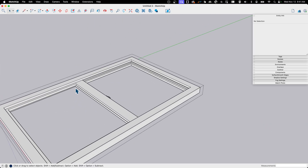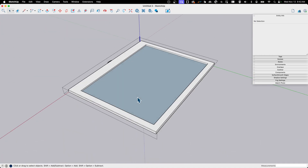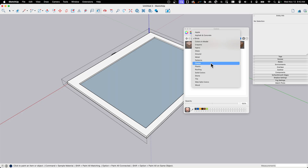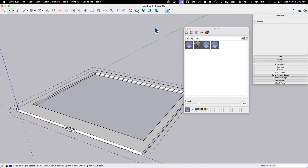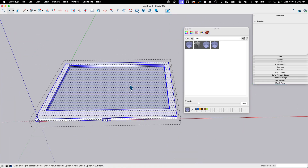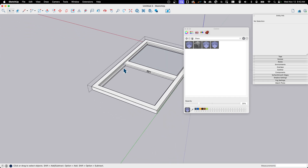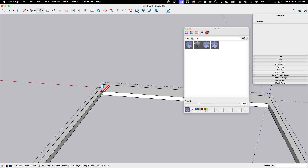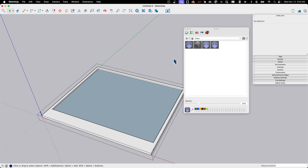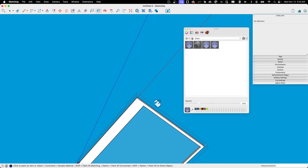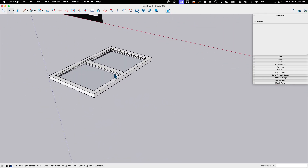I didn't put any glass in yet, but if I wanted to, I could go into the sliding pane component and draw a rectangle from corner to corner of the opening. Then I'll fill it with a glass material, applying it to both sides so it reflects properly. I've made the mistake before of painting only one side, so it looked transparent from outside but not inside. I'll go into the fixed pane component and do the same — rectangle across the opening, fill both sides with the glass material.